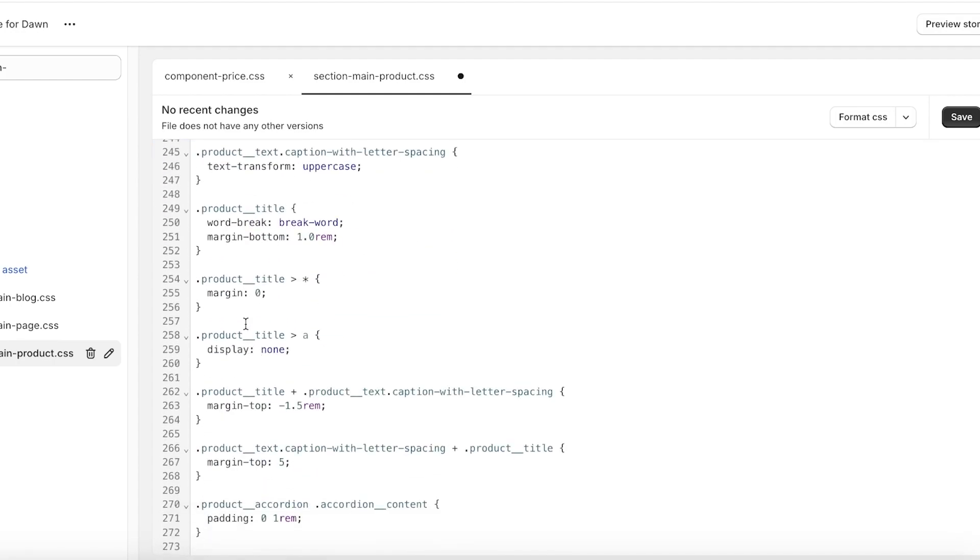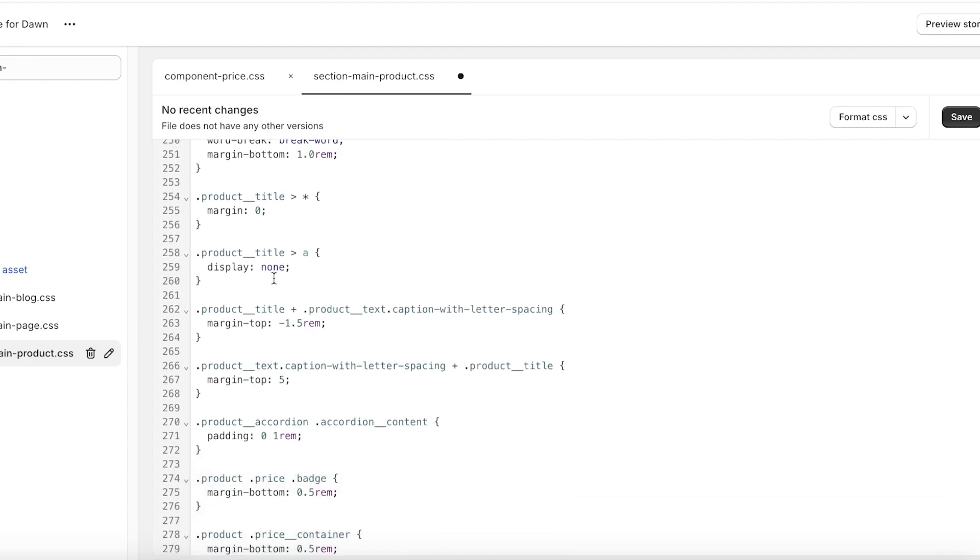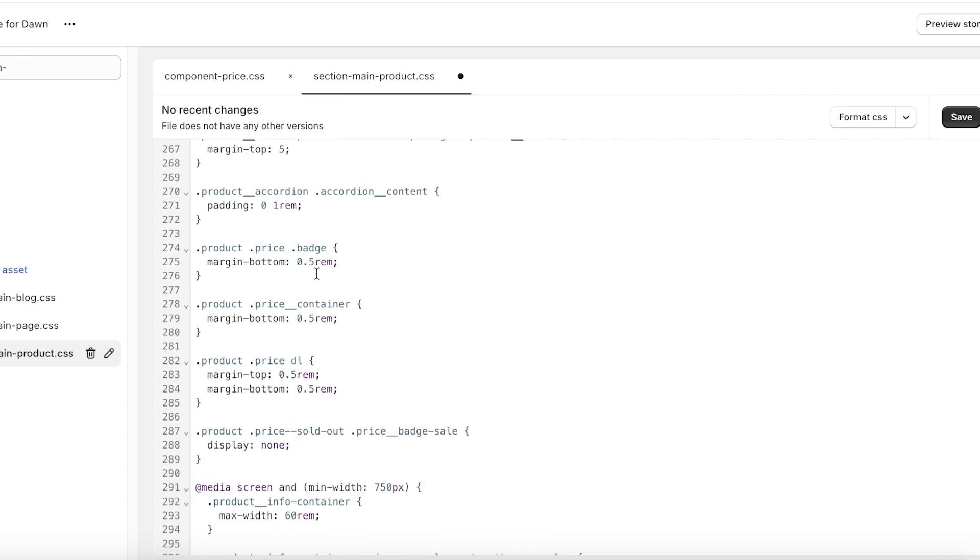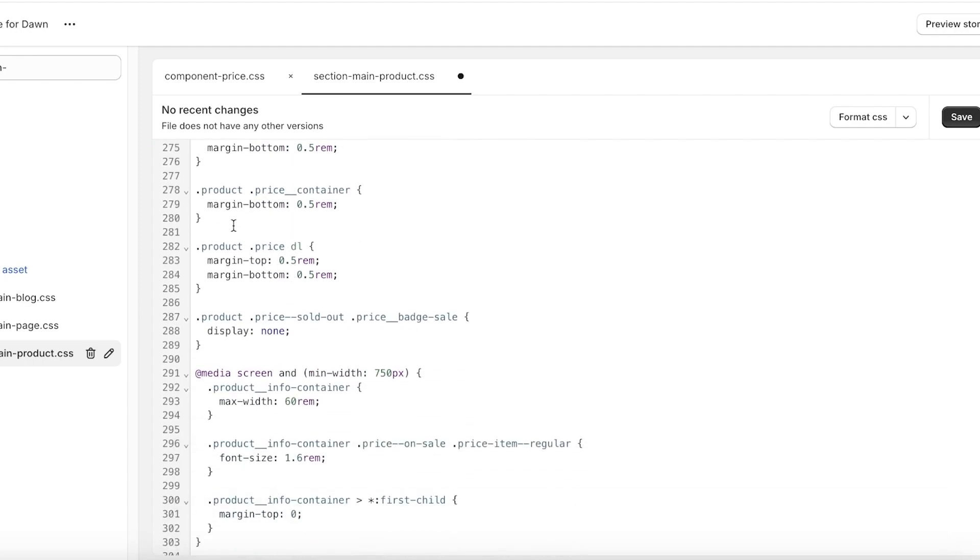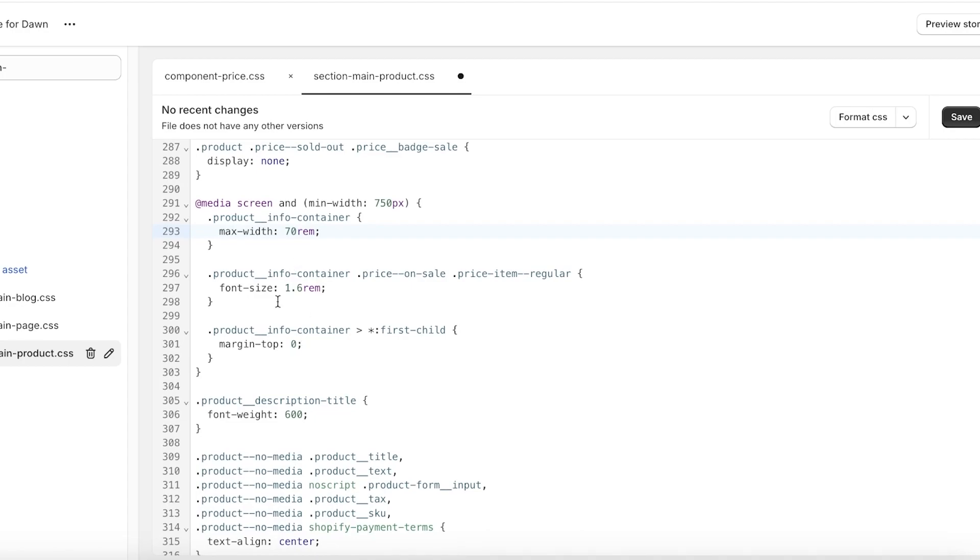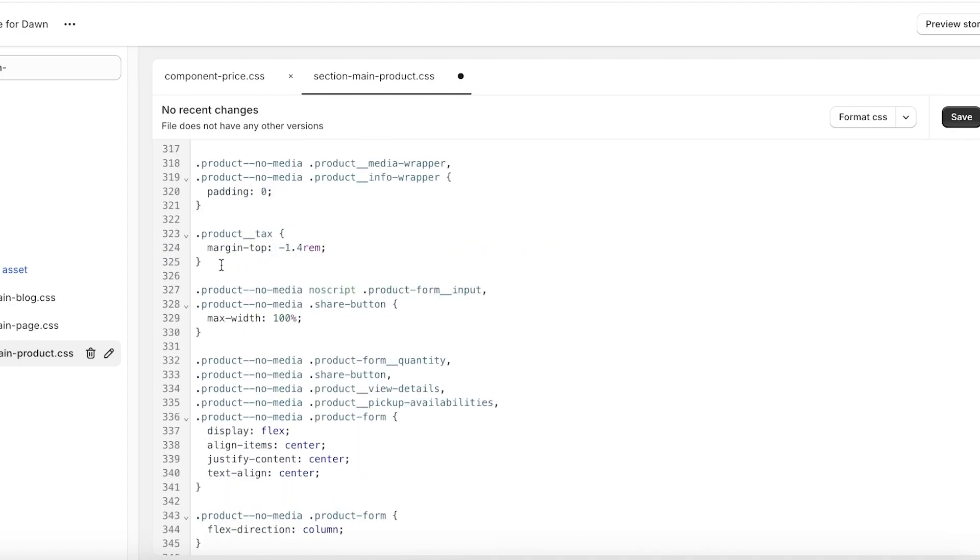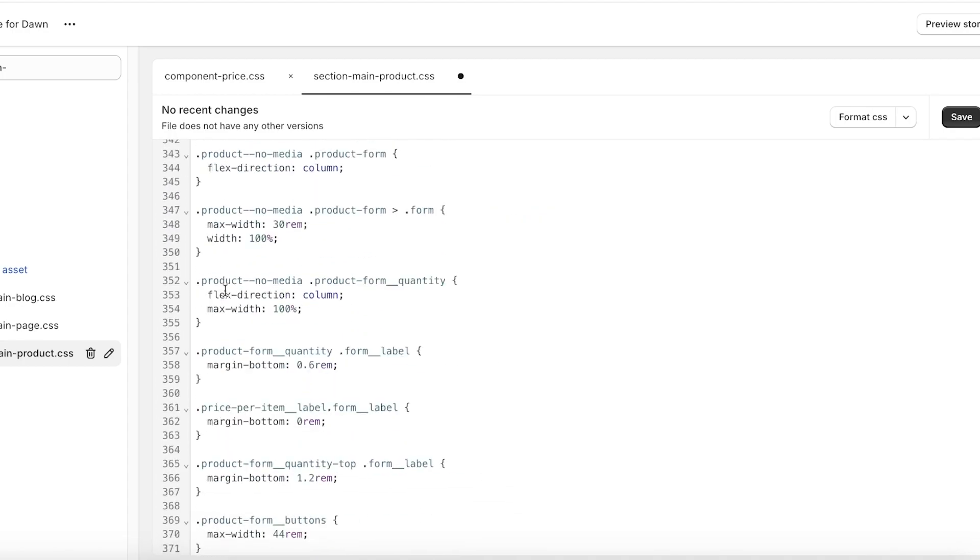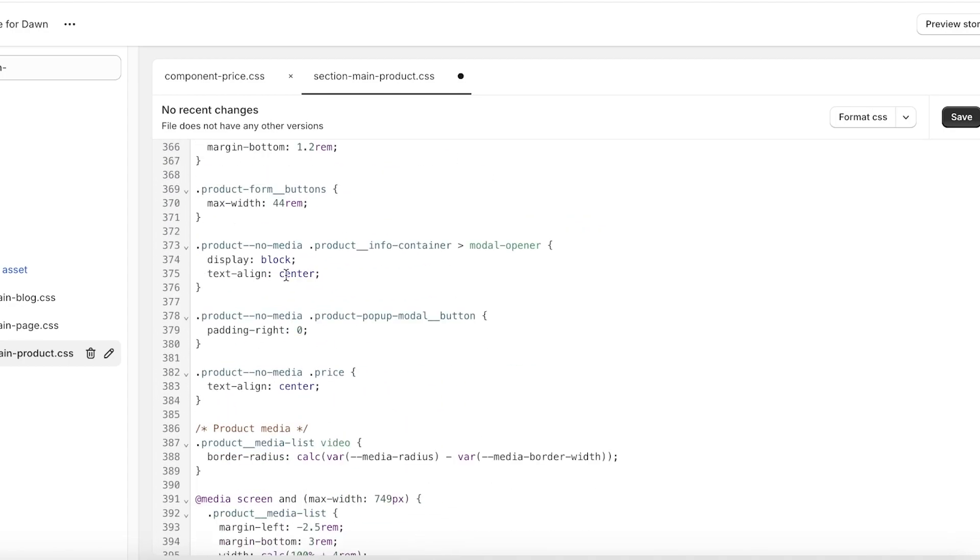As well as padding, the maximum width. So let's say it's going to be 70, and then the font sizes. If I want to change those, I'm going to keep those as they are.